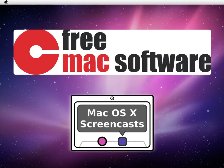If you like this tutorial, please check out freemacsoftware.com for more free apps and please leave a rating in the iTunes store. It really helps. Thanks. Bye.